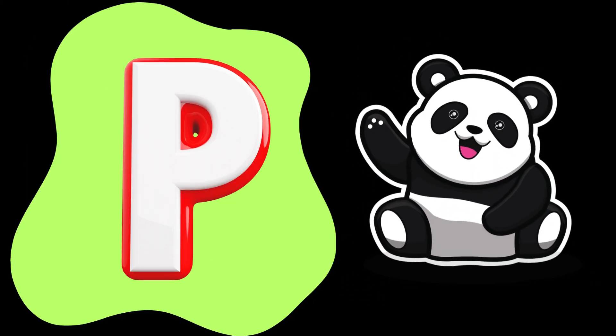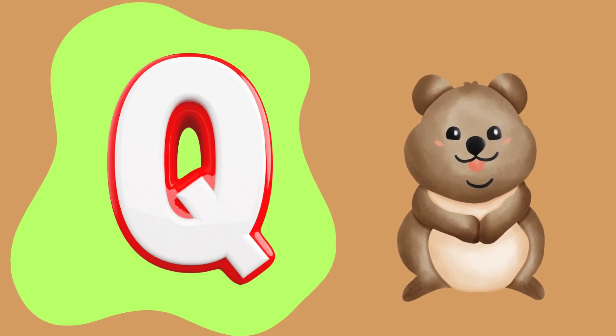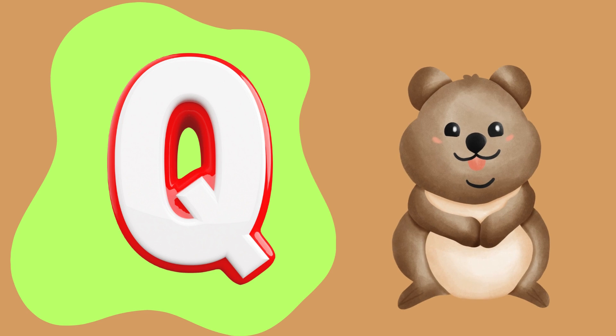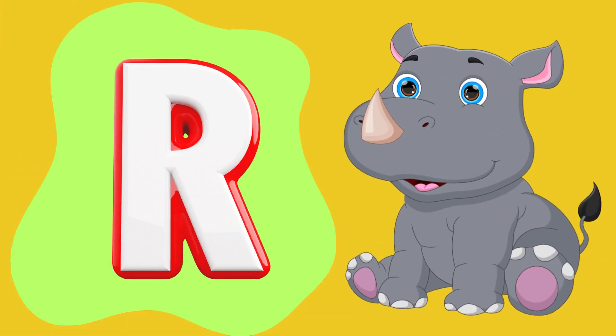P is for panda, Q is for quokka, R is for rhino.